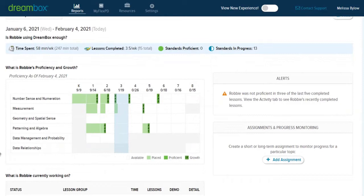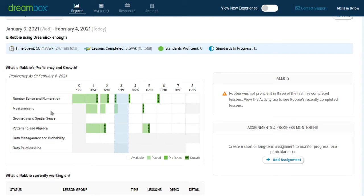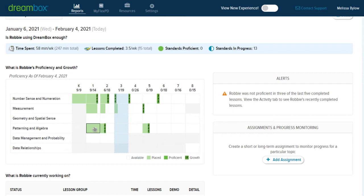So this table is a visual that shows the different areas of the curriculum that DreamBox is working on. The color of the bars represents either where Robbie was placed. So if it's a light green, he was placed at the beginning of his time on DreamBox this year at the point where the green bar ends.